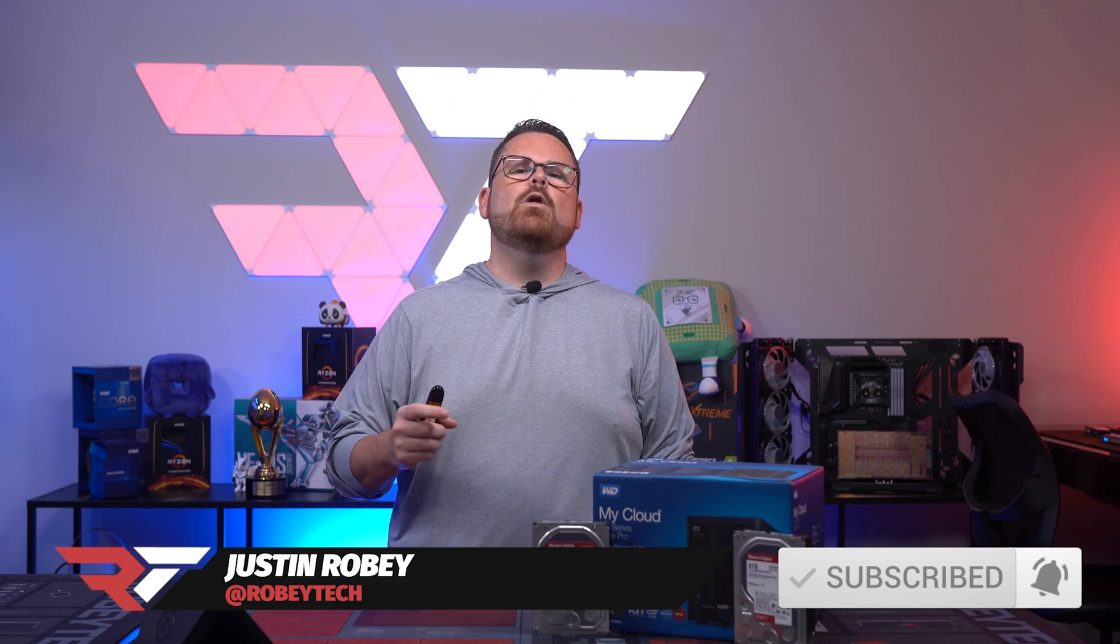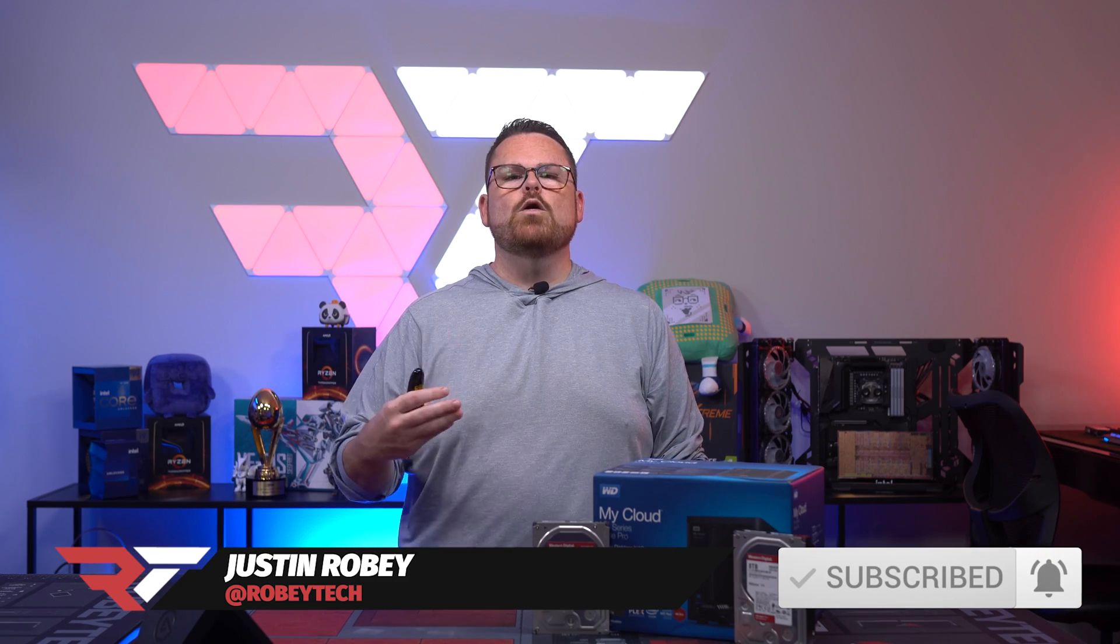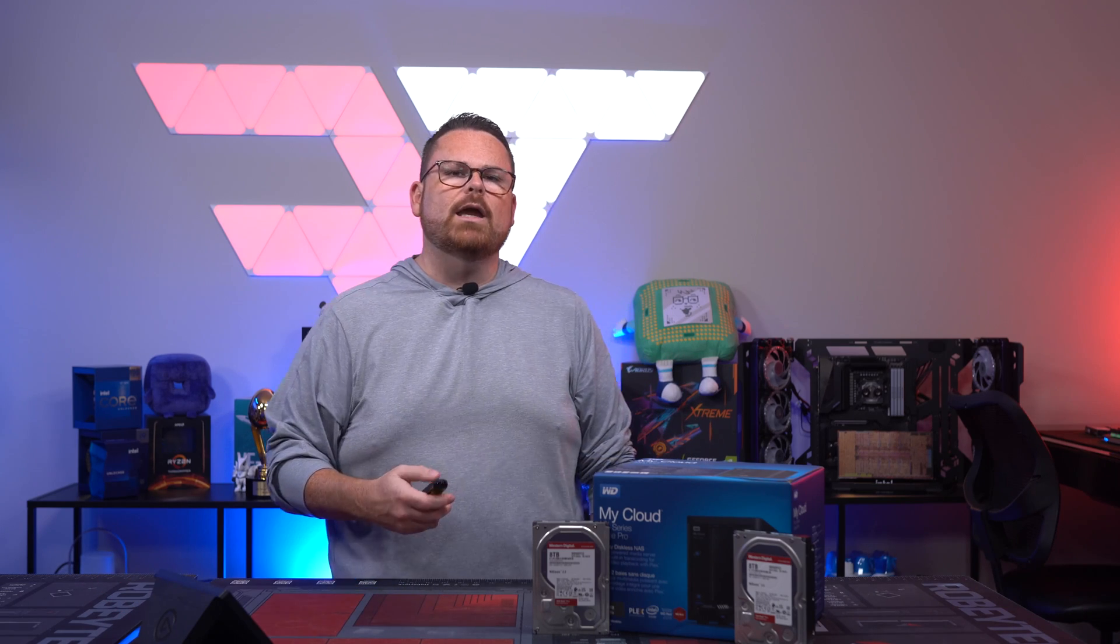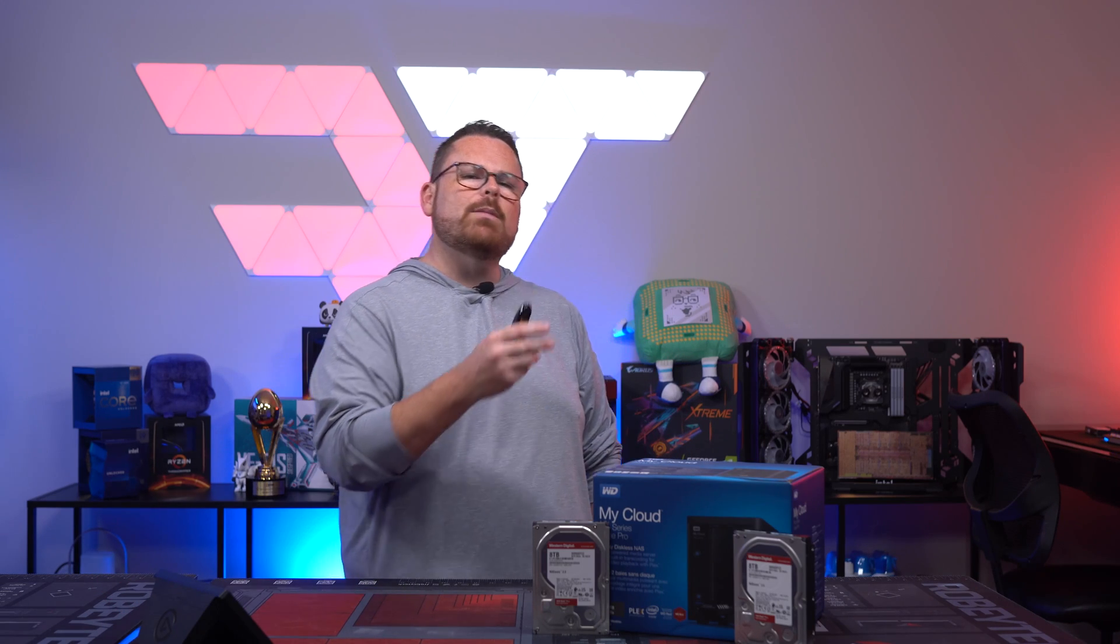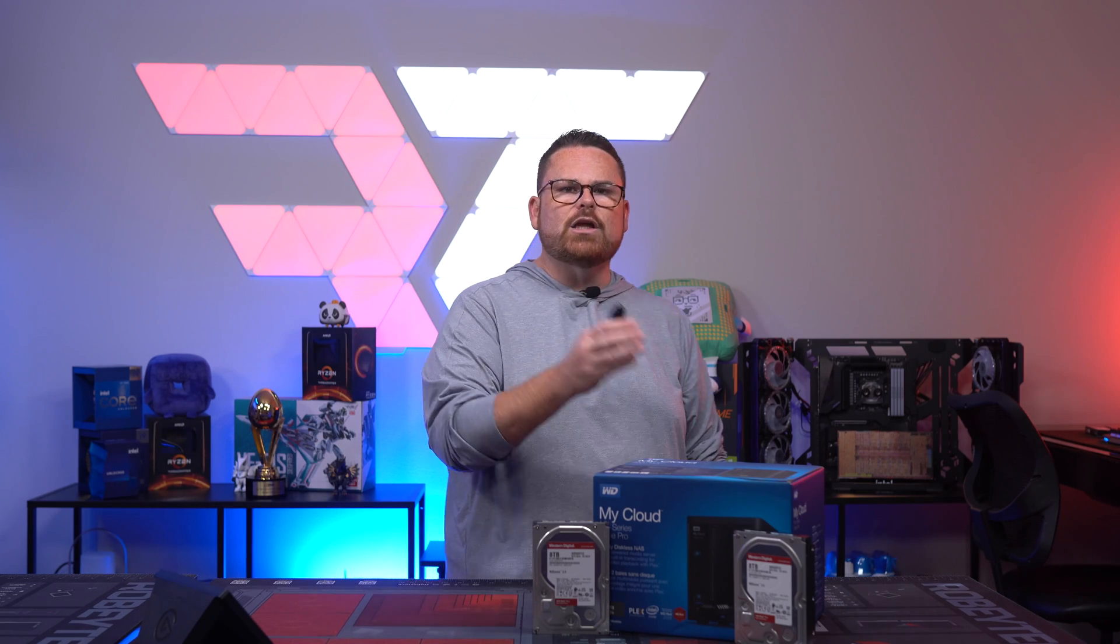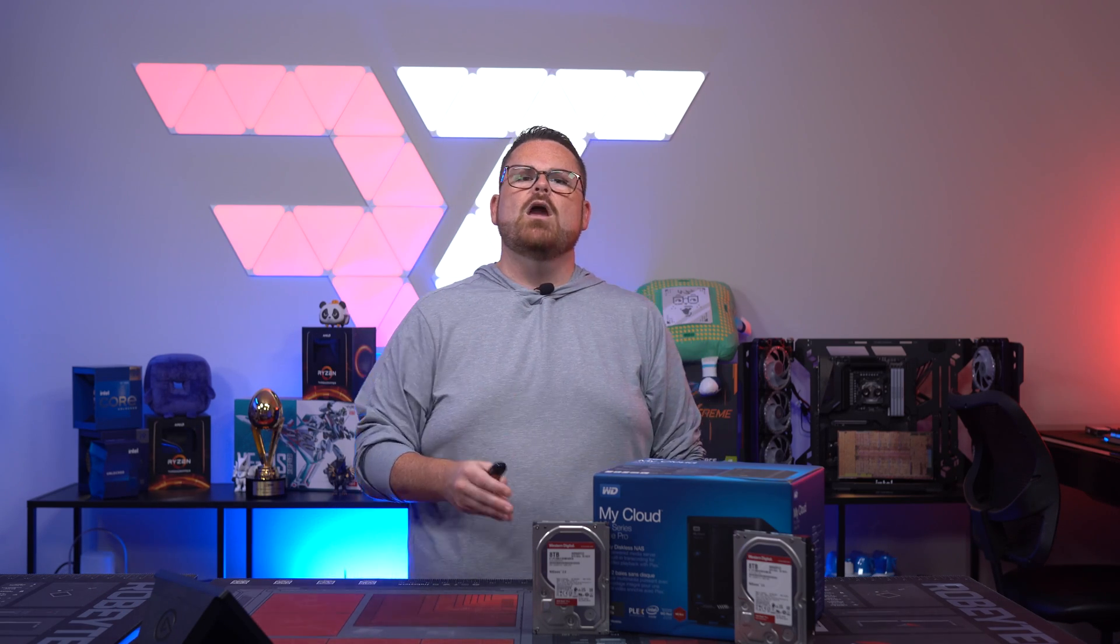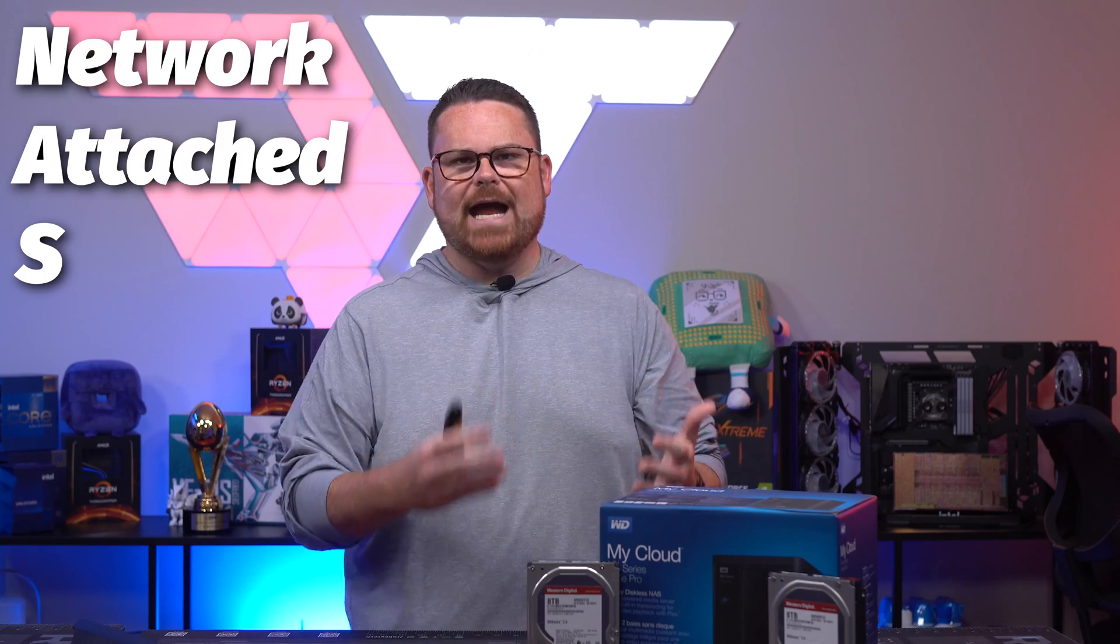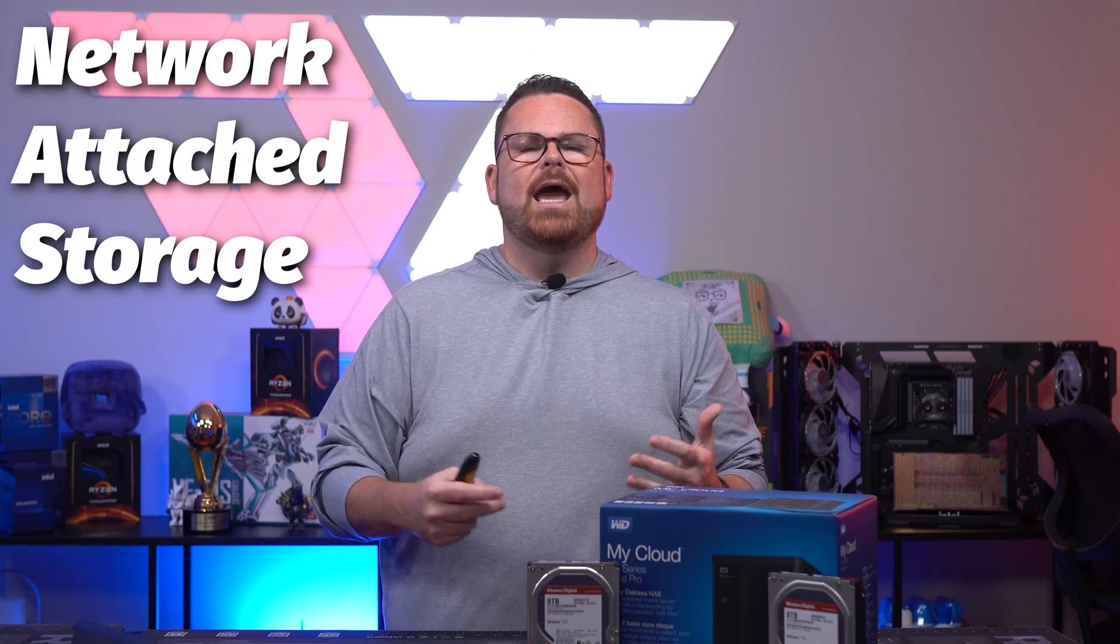Today I wanted to give you an overview of a cool device that does a great job of walking the line between professional and consumer friendly when it comes to the wild world of NAS. For those of you who don't know what NAS is, NAS is network attached storage.